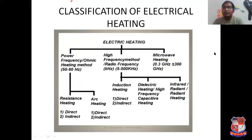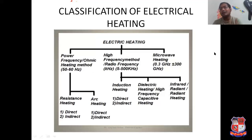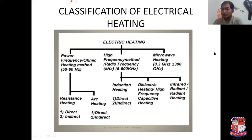That is classification of electrical heating. Electrical heating can be classified into three broad categories: power frequency, high frequency, and microwave heating.